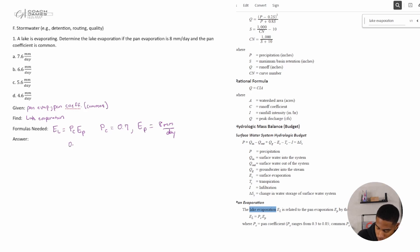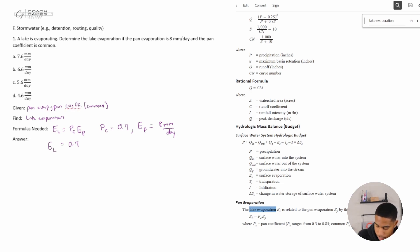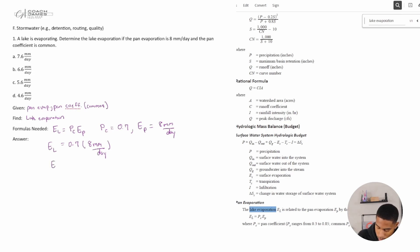Now we're just going to multiply these out. Lake evaporation is equal to 0.7 times 8 millimeters per day, and so the lake evaporation is 5.6 millimeters per day.